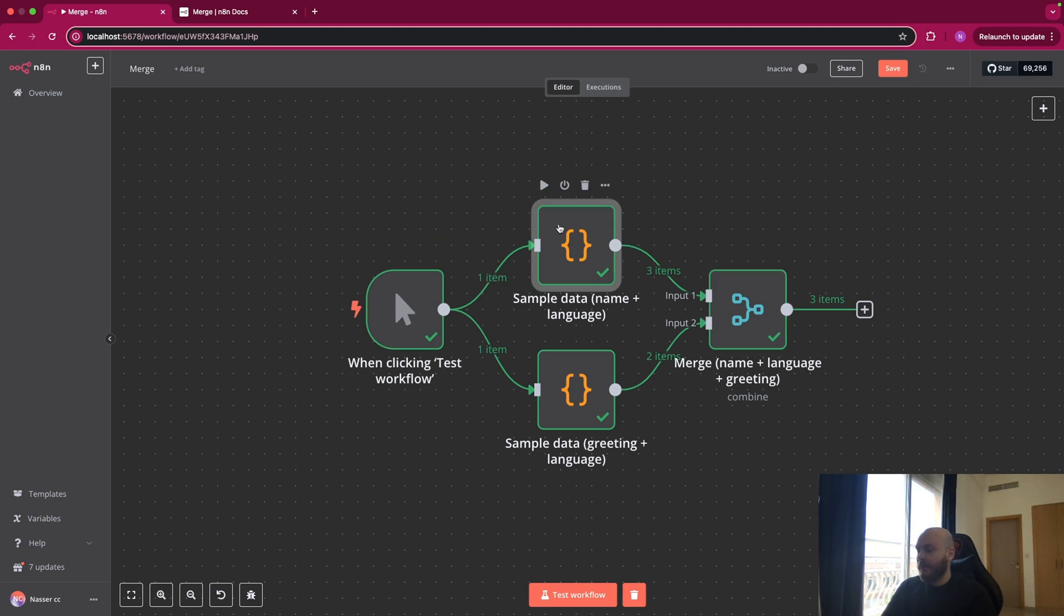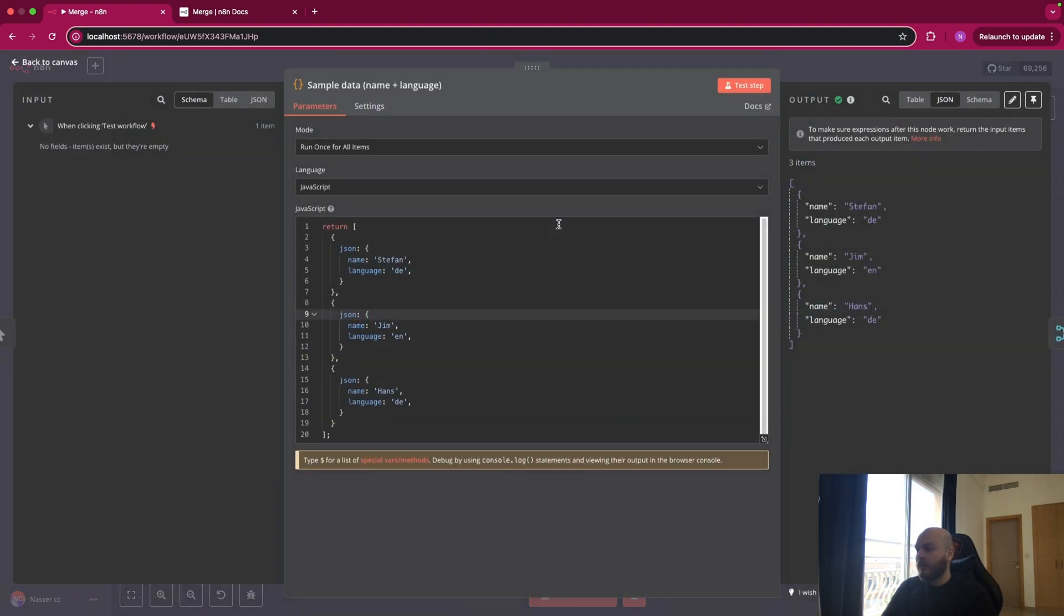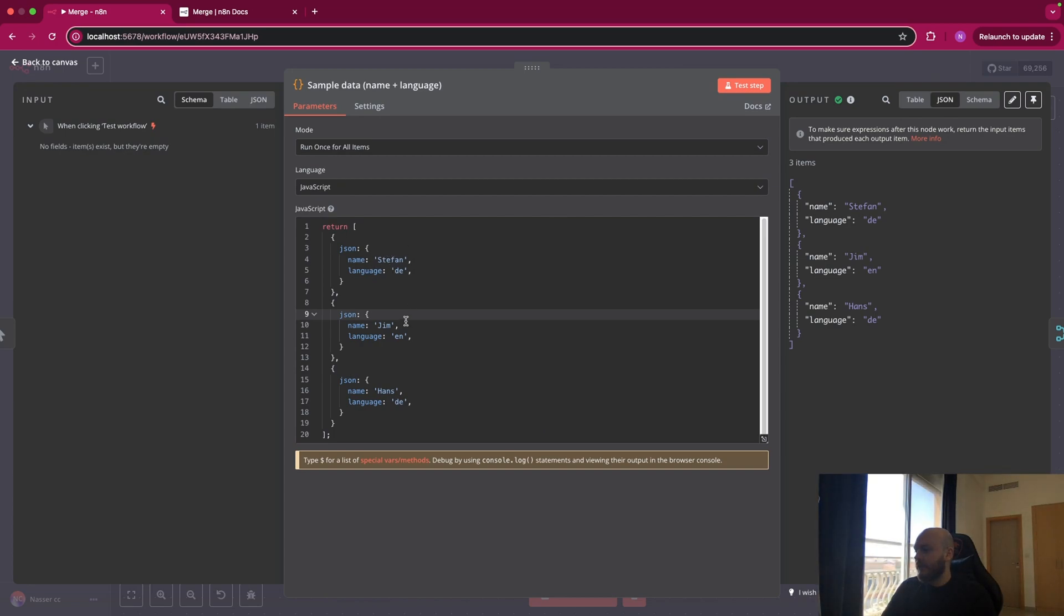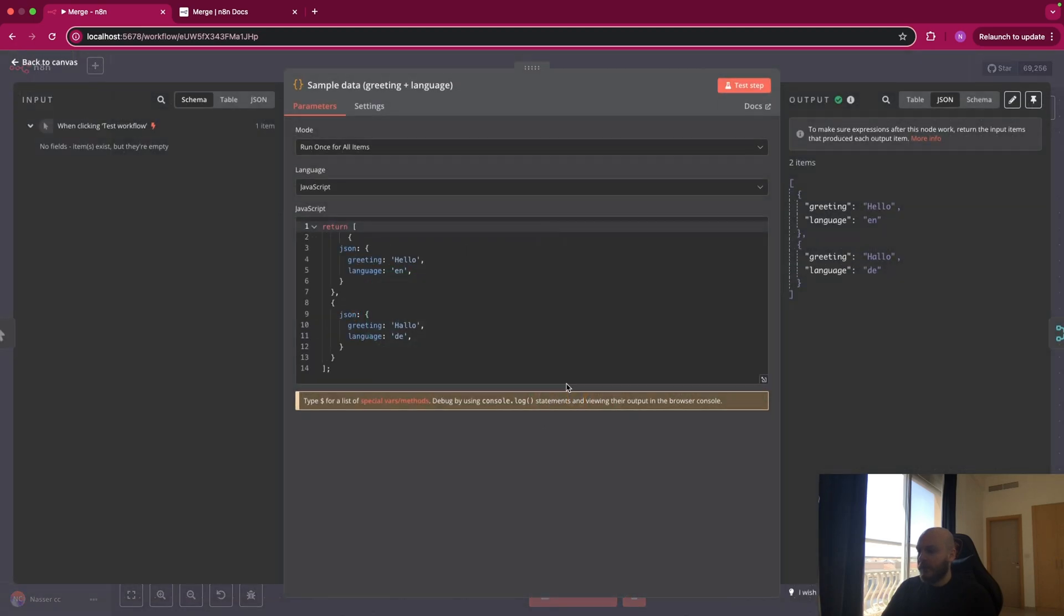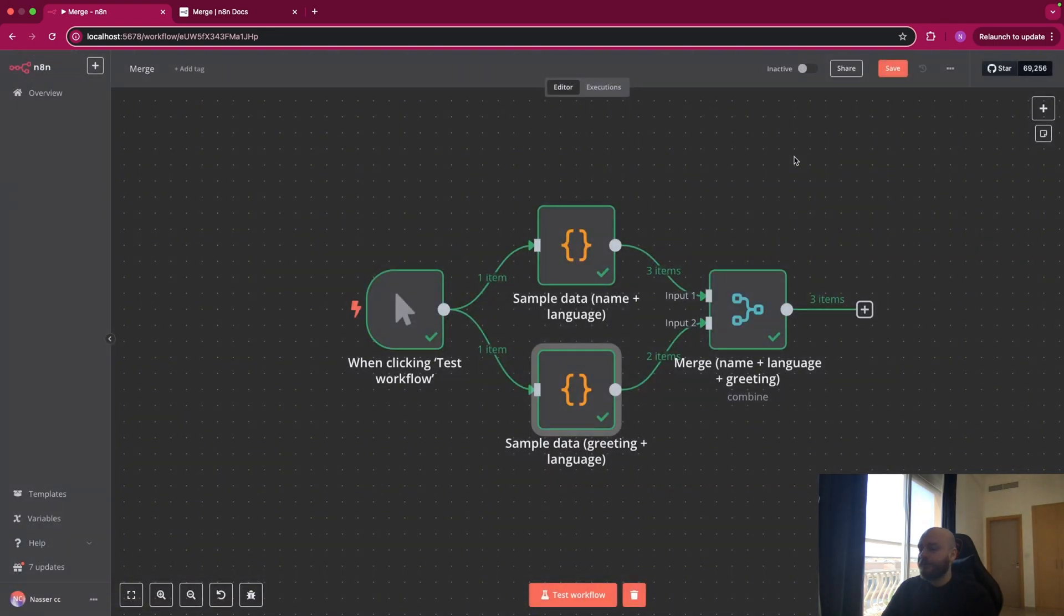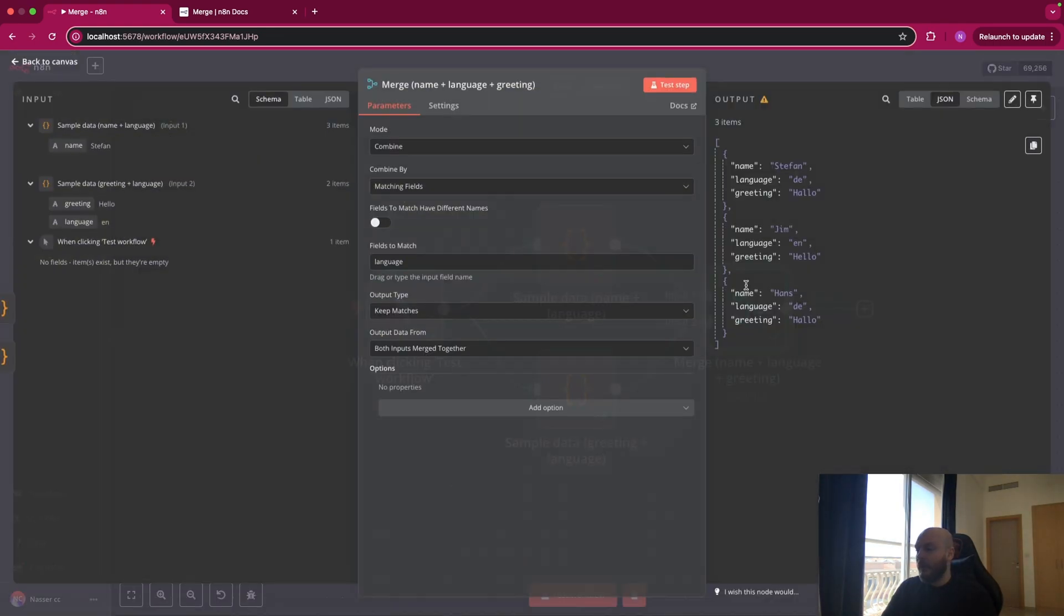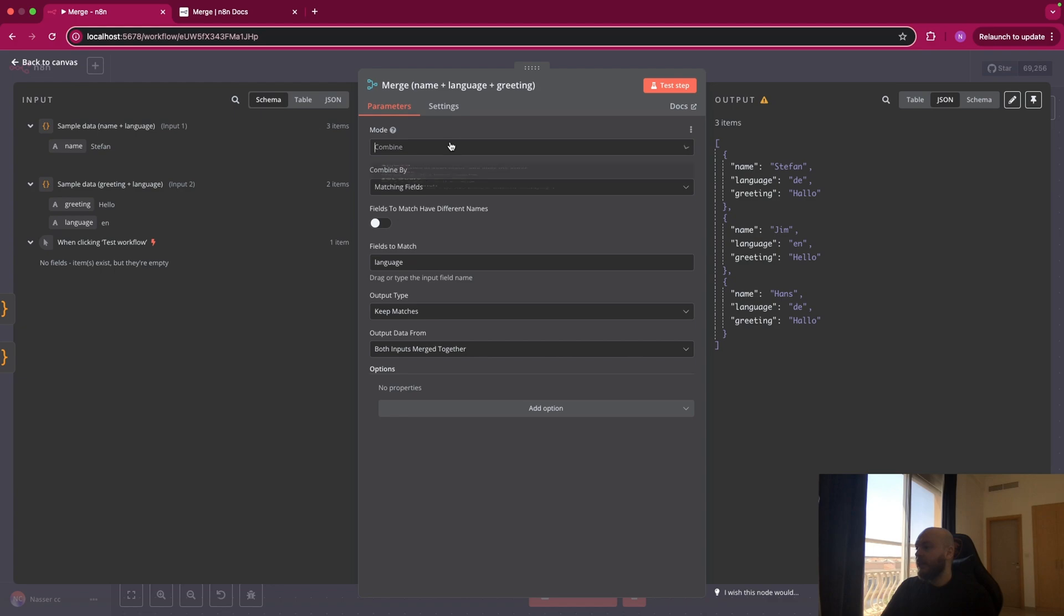So this is a basic trigger. Here, this is name plus language. So these are just JSON. So you have Stefan Dutch, Jim English, Hans Dutch, as you can see here. And on the bottom, you have hello in English and hello in Dutch. And you want to merge everything here.